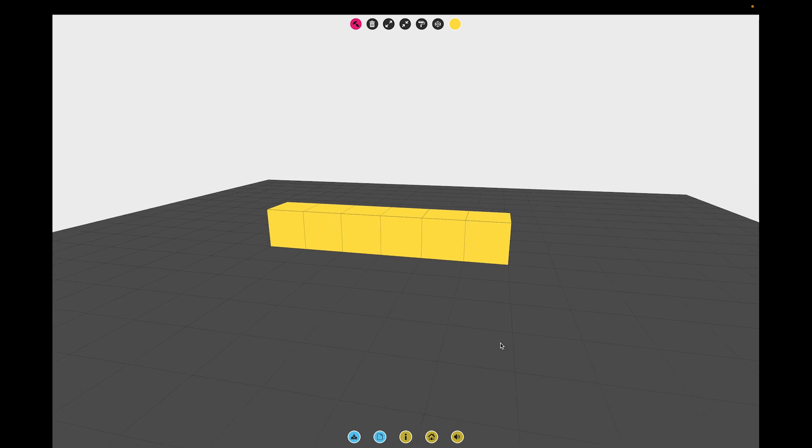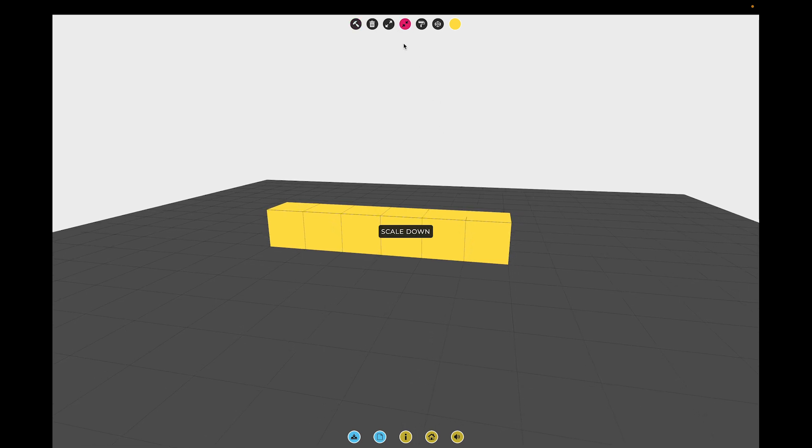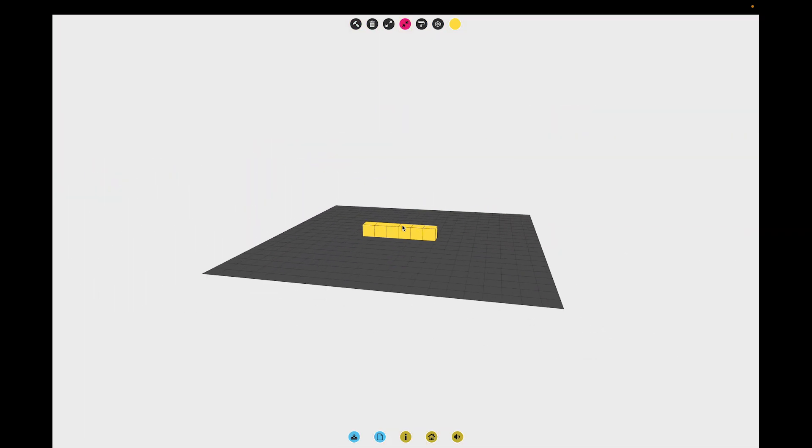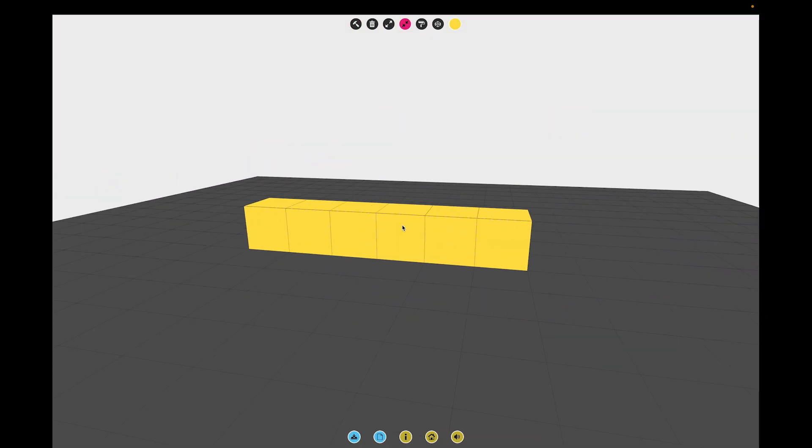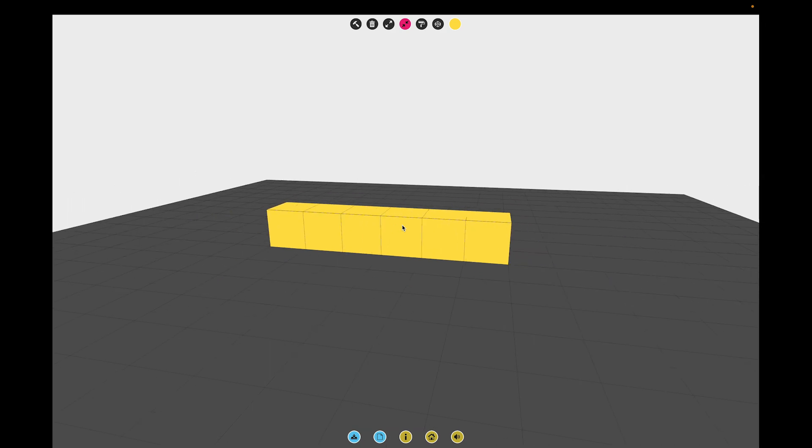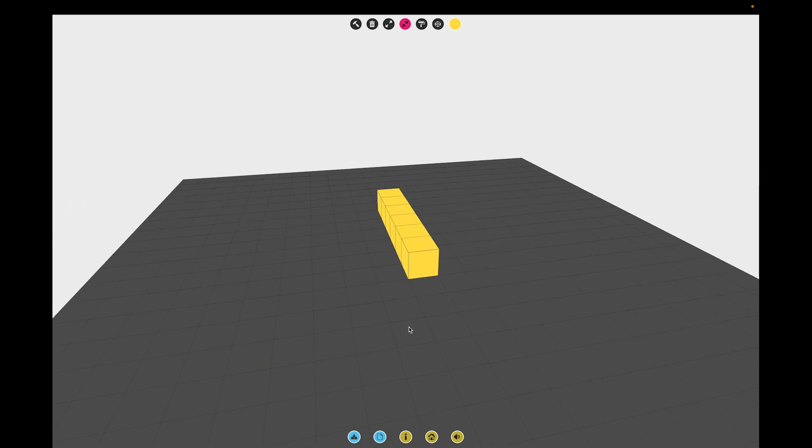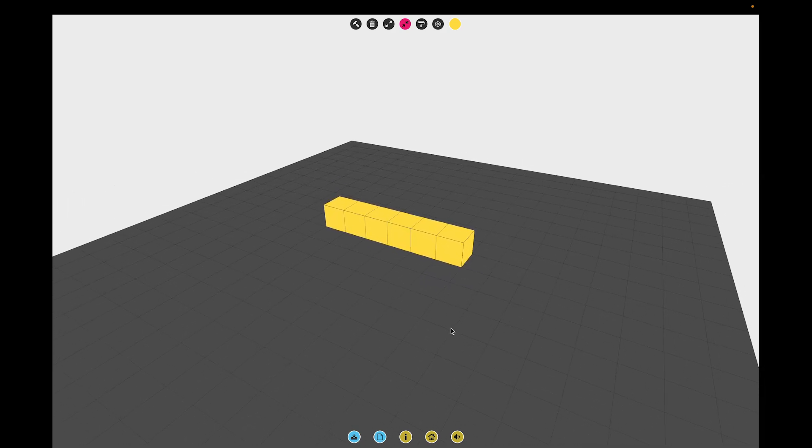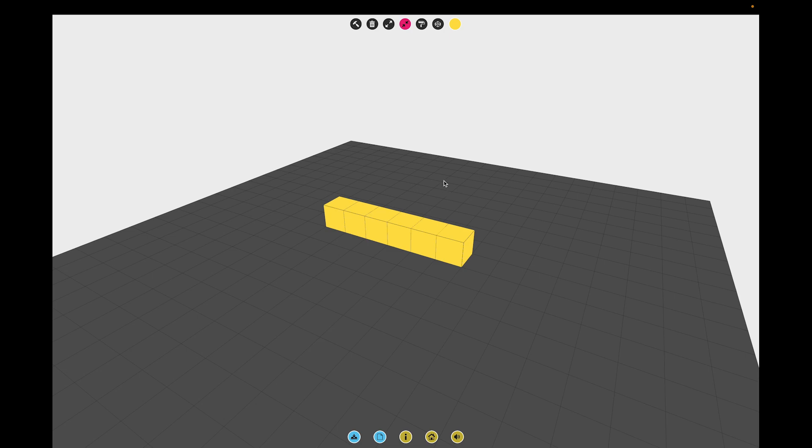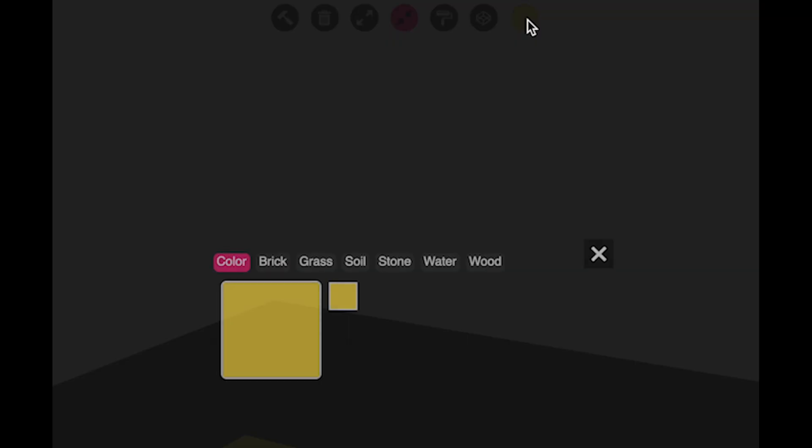I can zoom in or zoom out using my two fingers on my touchpad. I've made a one, two, three, four, five, six by one block here. I can change the color.